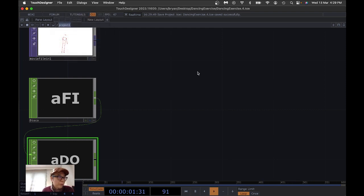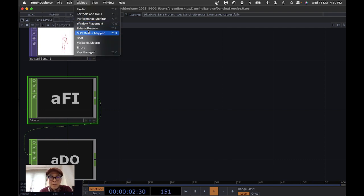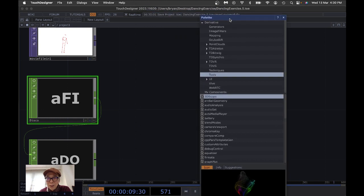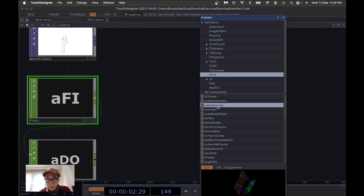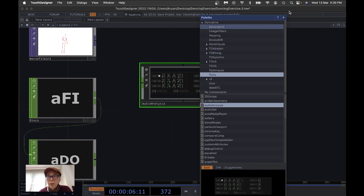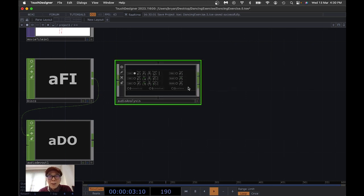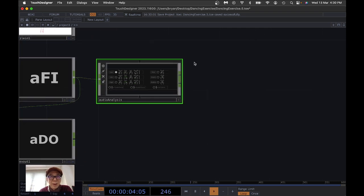As mentioned, we're going to use the drum beat to advance our animation in the image sequence, so we analyze the music. Open the Palette Browser — the one we closed at the very beginning — and choose Audio Analysis, then drag it into the network. Connect the sound from our disco file to the Audio Analysis node. Turn off some visual displays for better performance.